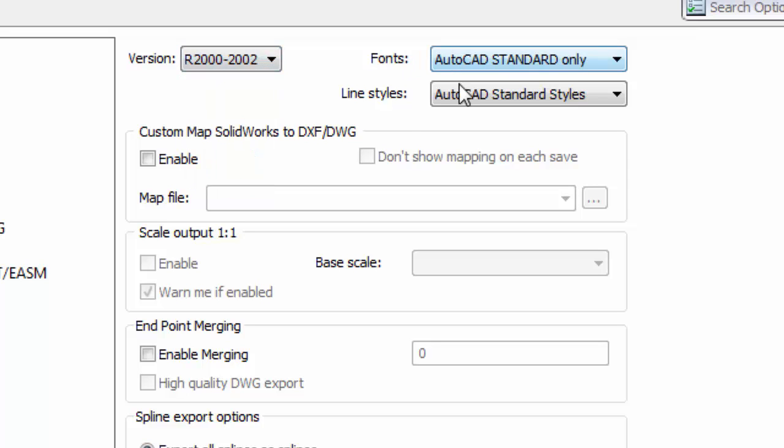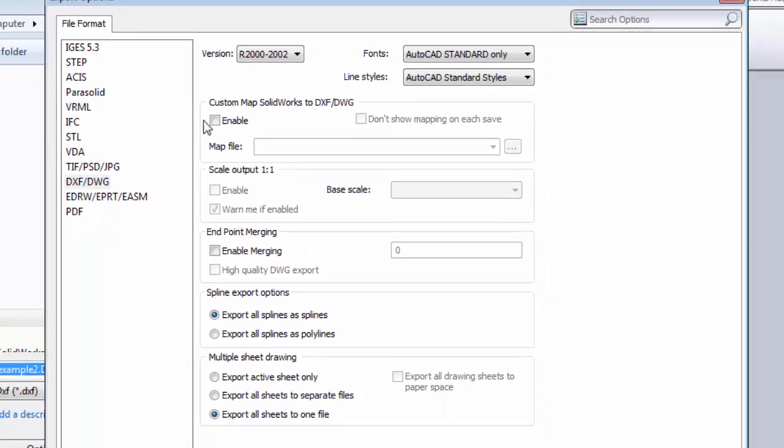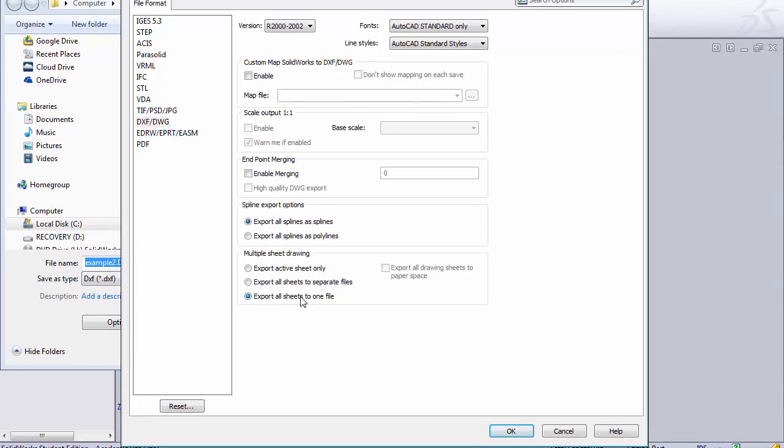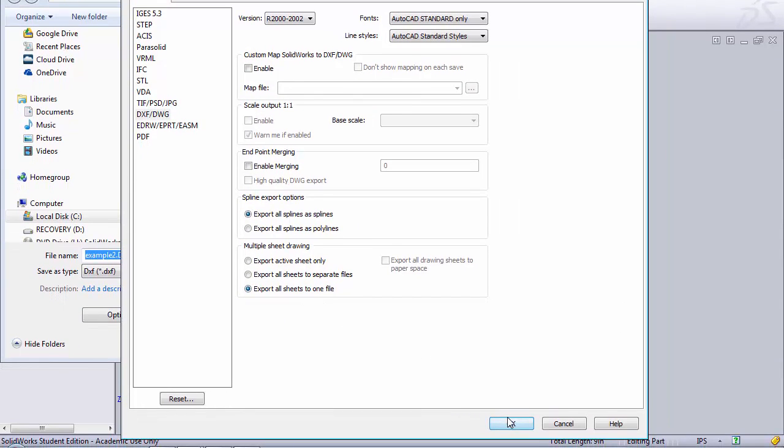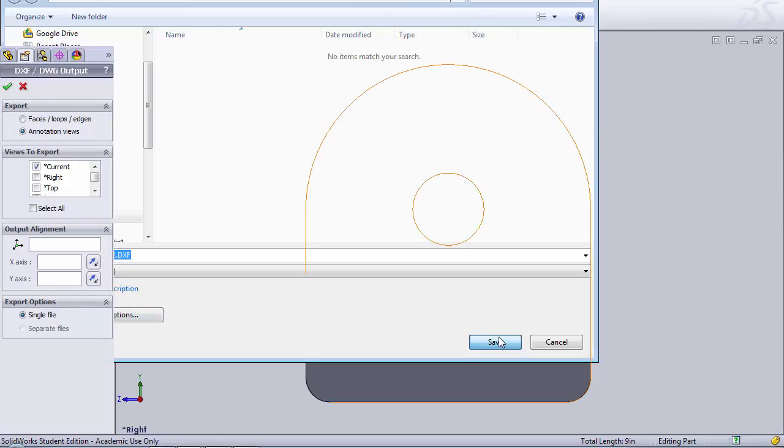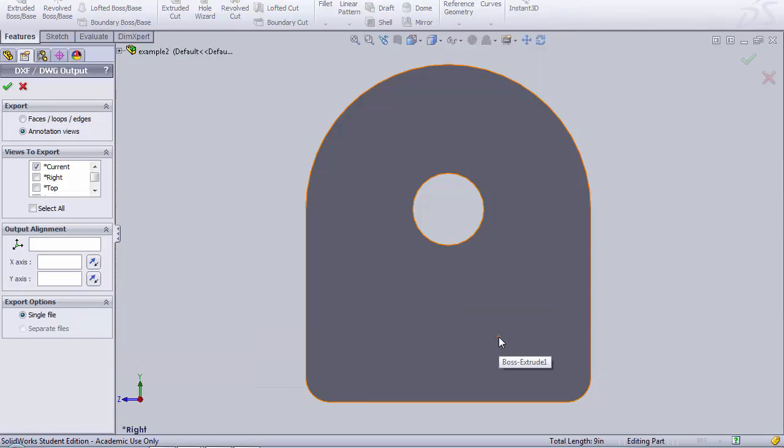Fonts, default, line styles, that'll be default. Everything else is pretty much default here for our DXF. So we can say OK. Then we can say Save. Now when you click on Save the part has not been saved out as a DXF.